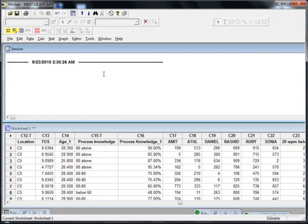Mood's Median test compares the median of multiple populations and helps you understand whether the median of all those populations are approximately equal or not. If the medians are approximately equal, that means your X does not have any impact on Y.